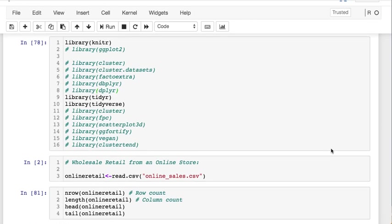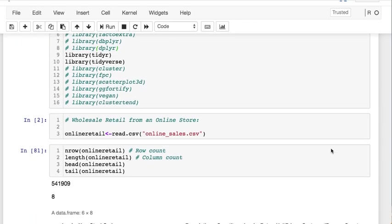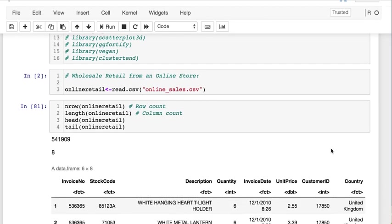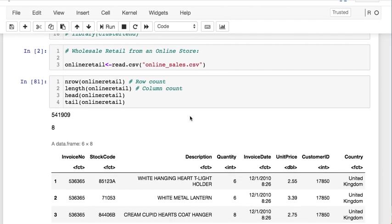You're going to need Knitter, Tidyverse, and I don't think we're going to need TidyR today. This dataset will be provided in the description below as well as the Jupyter notebook.